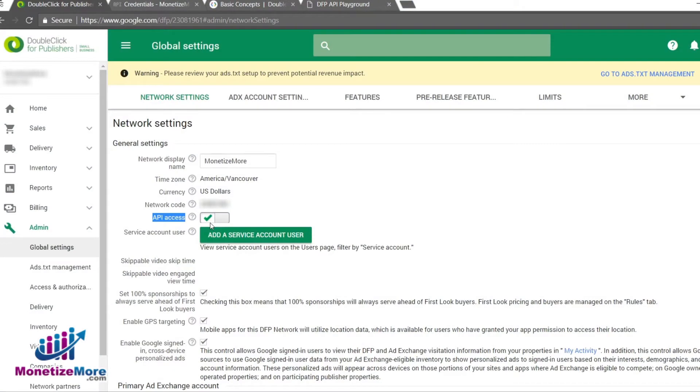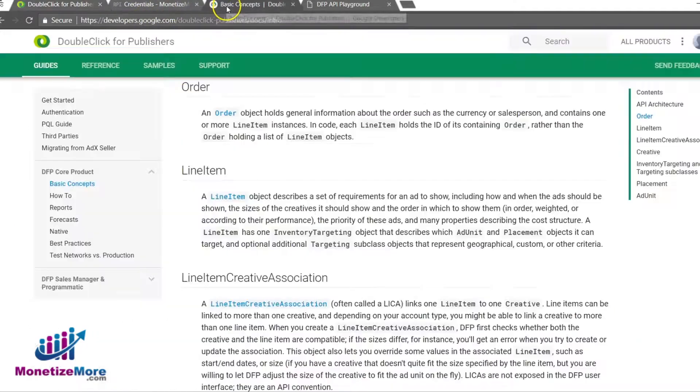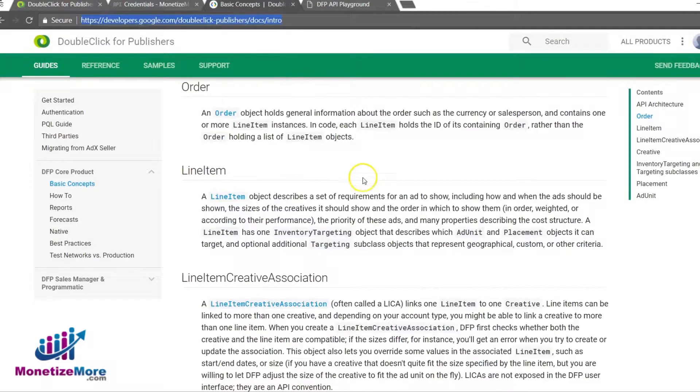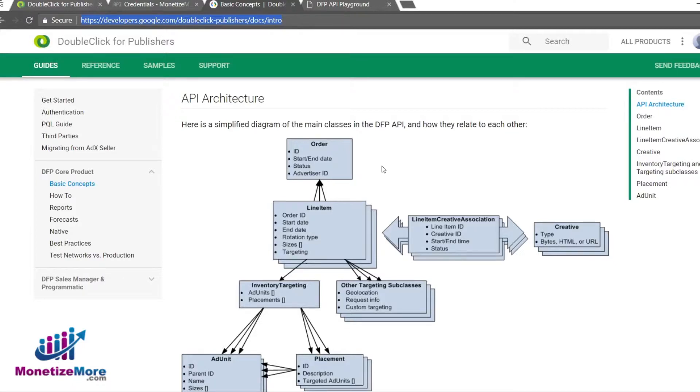We've really just scratched the surface in this lesson for what the Google API can do. For more information, you can visit this link and take a look at the DFP Web API architecture. You may also find the link in the description section of this YouTube video.